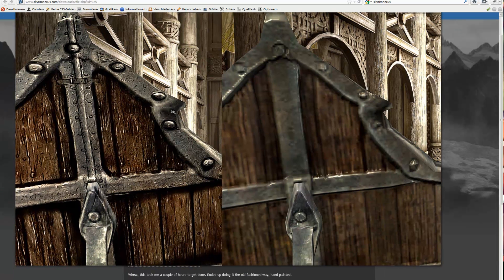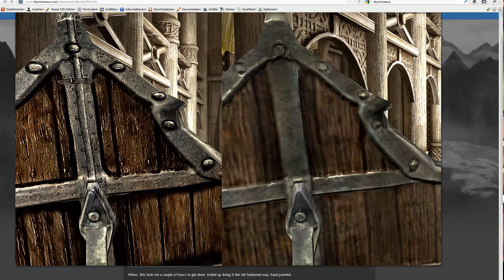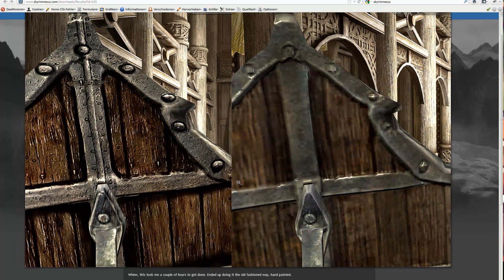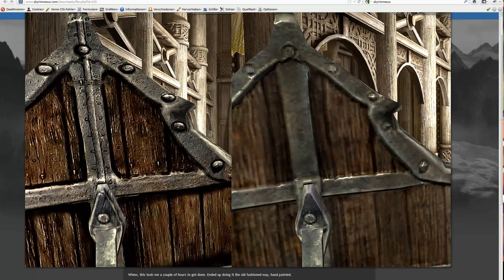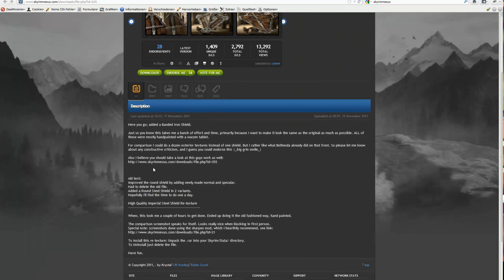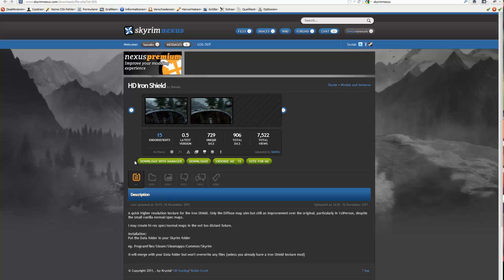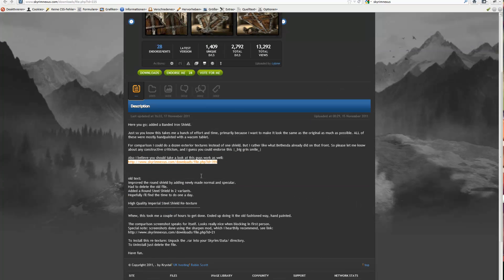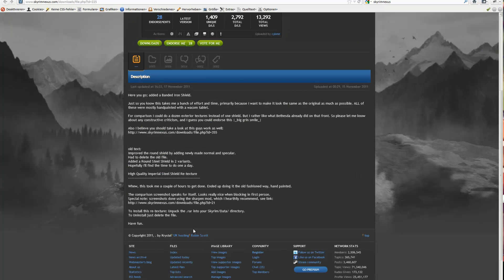Here we have a repainted shield with a Wacom tablet, which is pretty more detailed. On the right side you see the old shield, on the left a new one. And this screen is made using the sharpen mod. I don't know if I showed this in the last video.